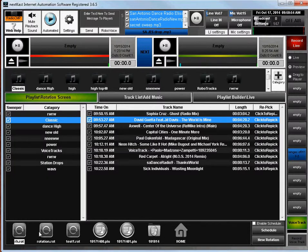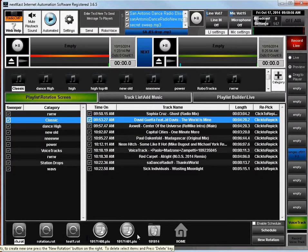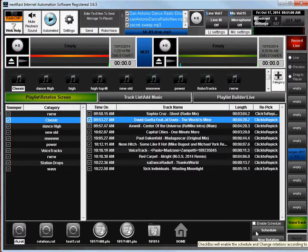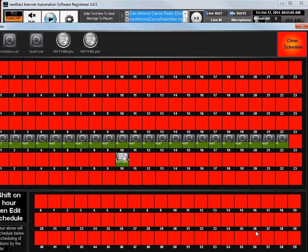But once you have rotations or playlists created, you'll see the icons here below. And I'm going to quickly show you how you can schedule different playlists or rotations to start at different times.